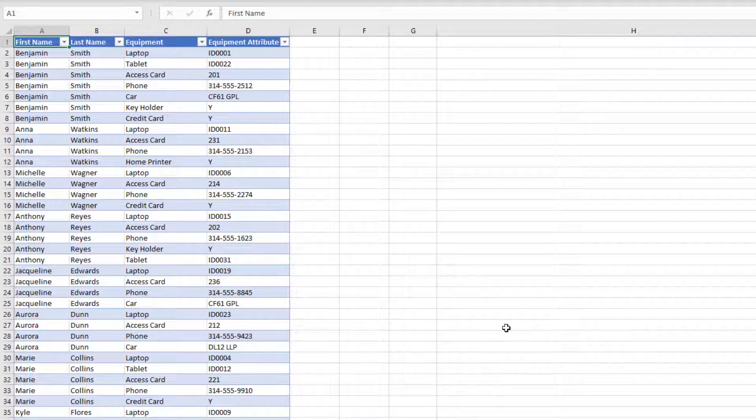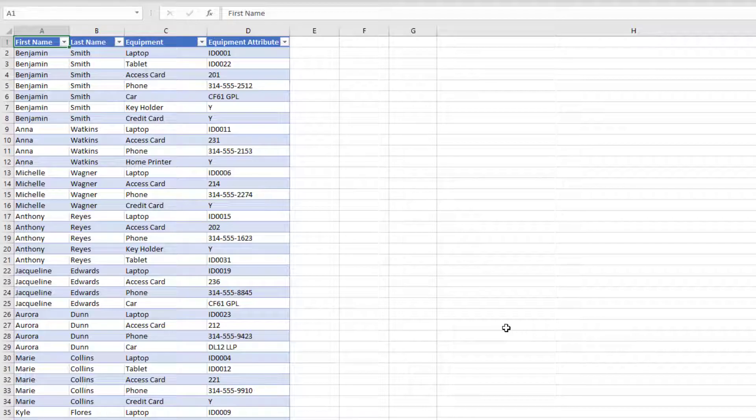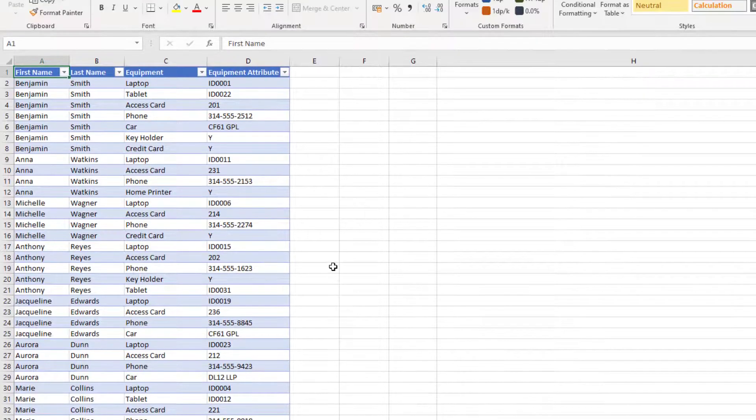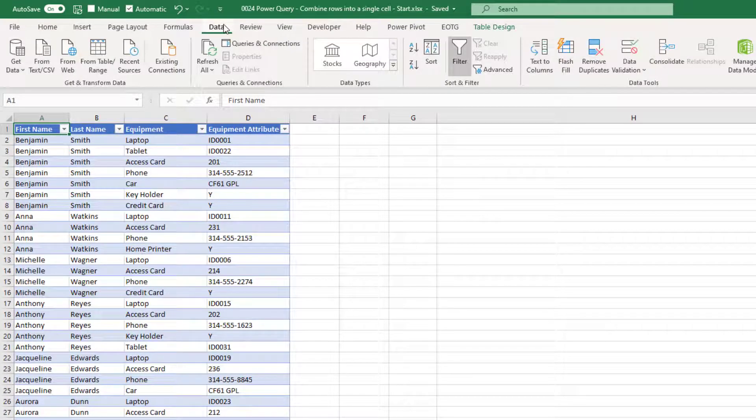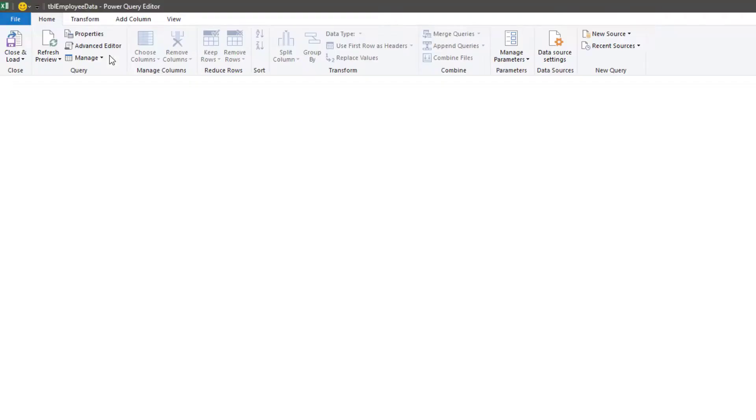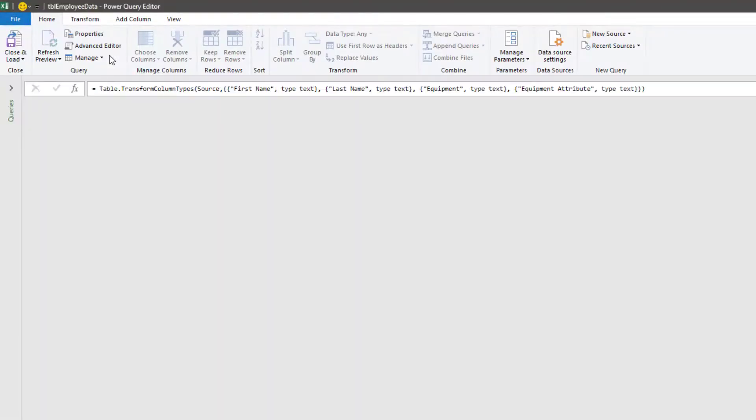Before Power Query, we would need to use some complex formulas to achieve this end result. But with Power Query, it becomes a few simple transformations. With that, we're ready to load our data into Power Query. Select any cell within the table, then click Data, From Table/Range. The Power Query window will open and show the data from the table.